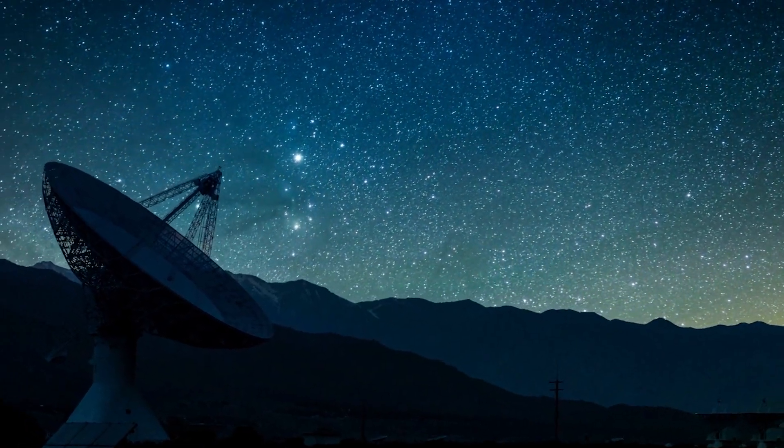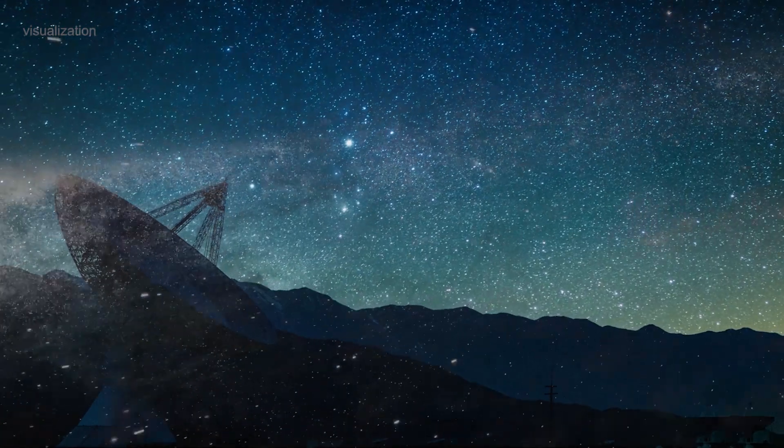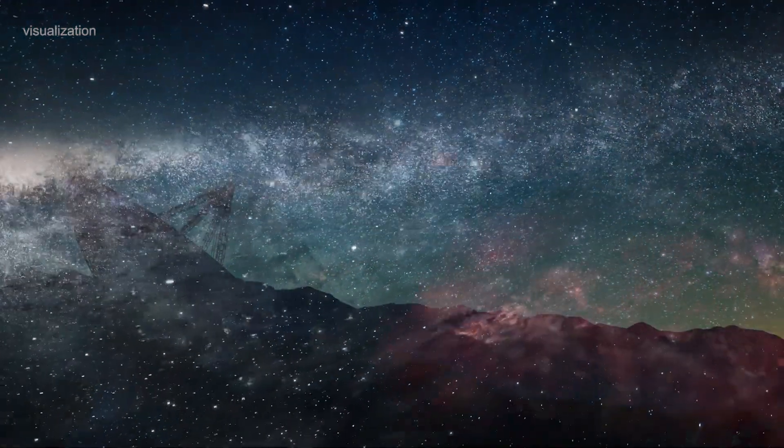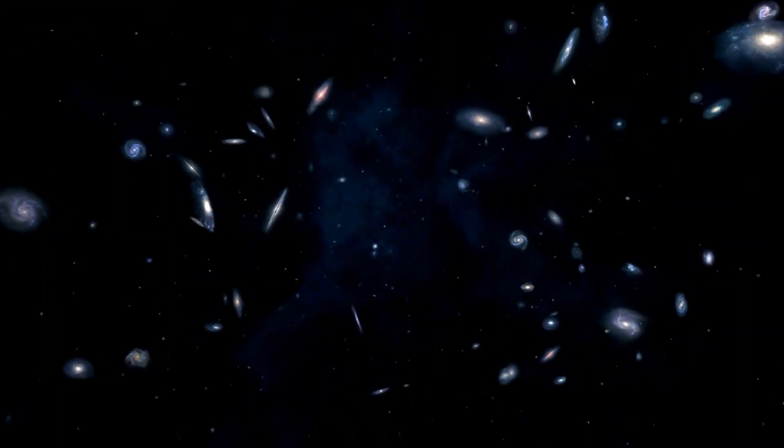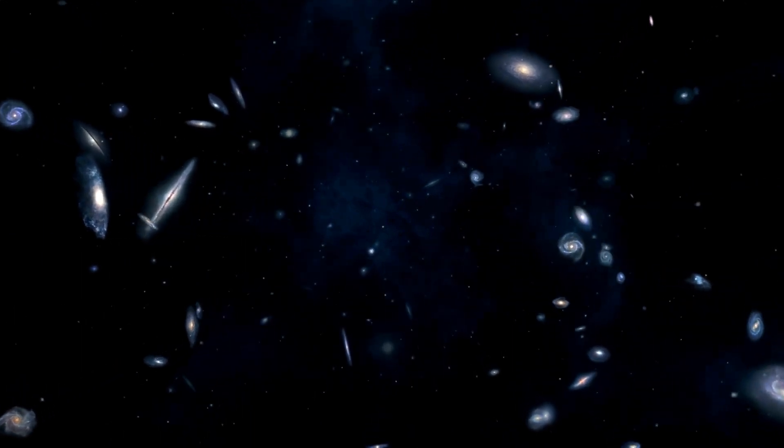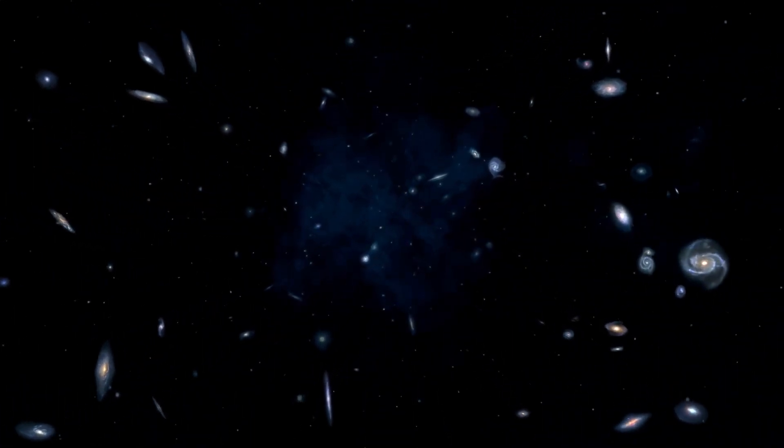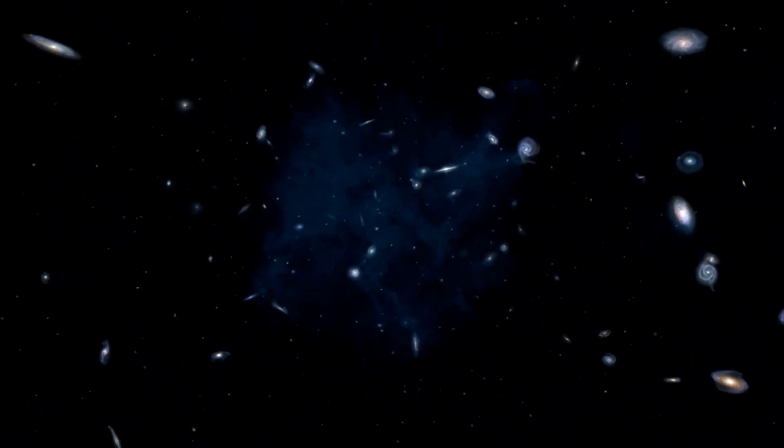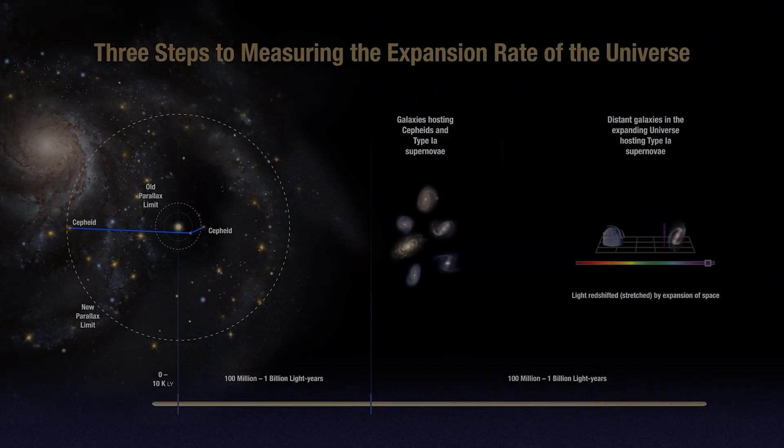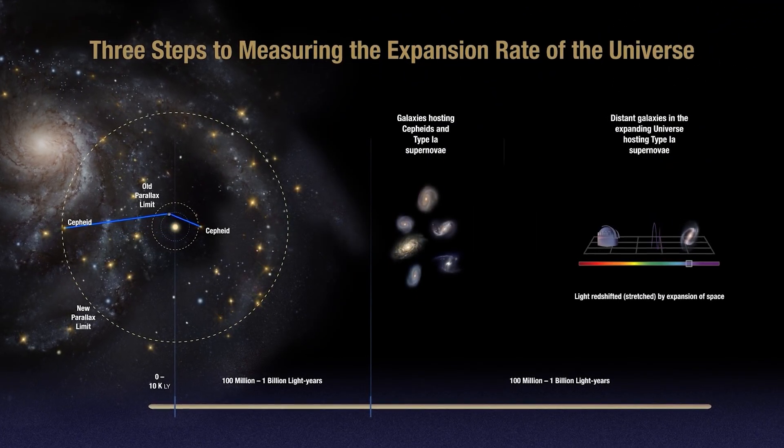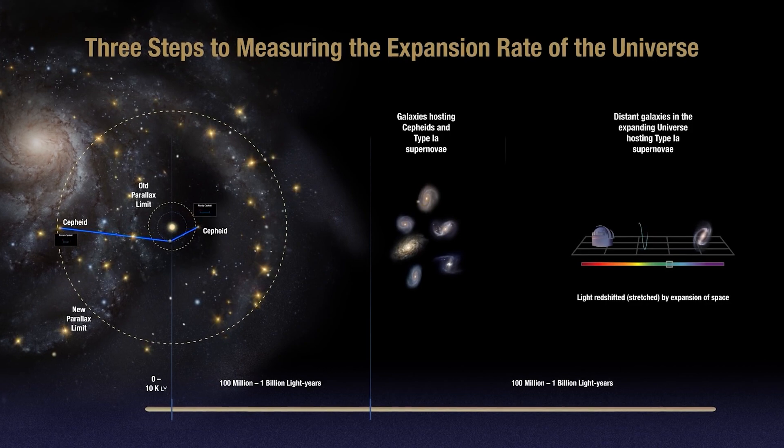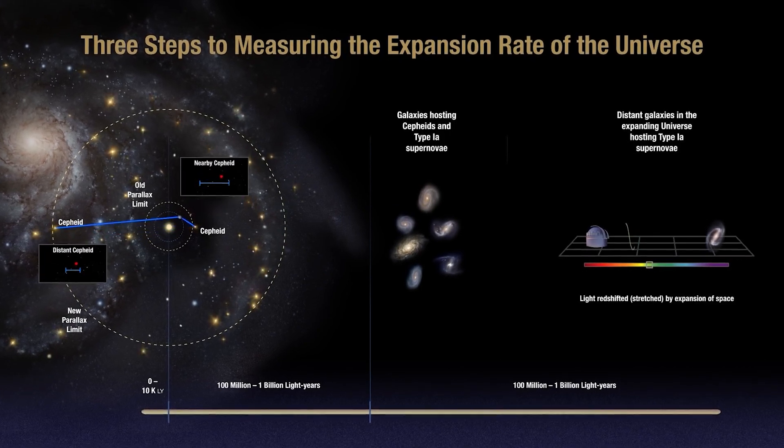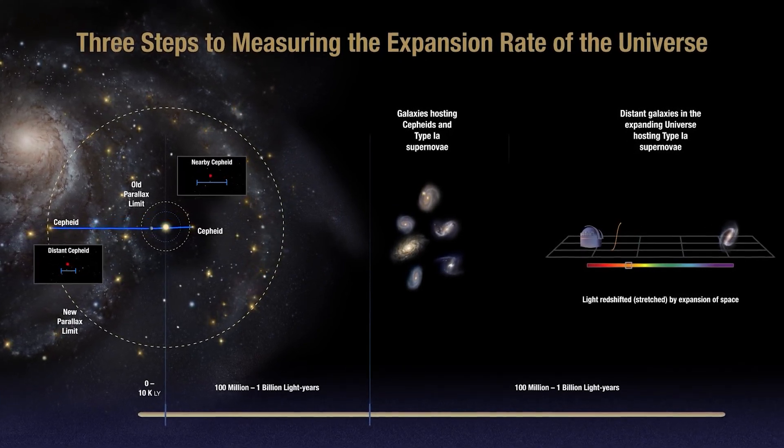Once upon a time, a group of astronomers were studying the stars and galaxies in the universe. They were fascinated by the way galaxies move and rotate around each other, and they wanted to understand the forces that were driving these movements. They noticed something strange. The galaxies seemed to be moving faster than they should be, based on the amount of visible matter in the galaxy.